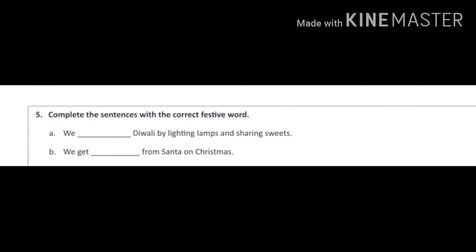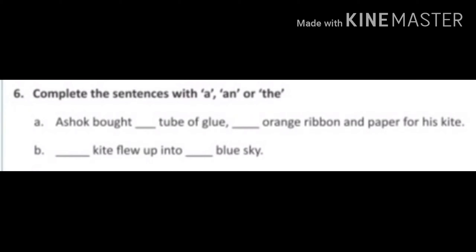Question number 5: complete the sentences with the correct festive words. Means, yaha aapko tyohaar ki word fill karne hai. We blank Diwali by lighting lamps and sharing sweets. Next, we get blank from Santa on Christmas.